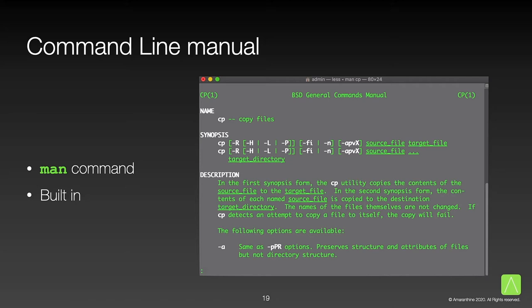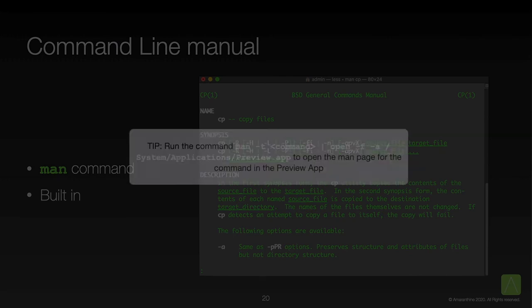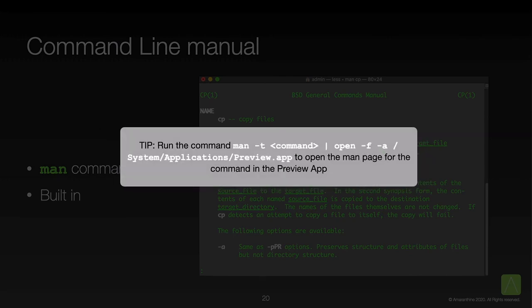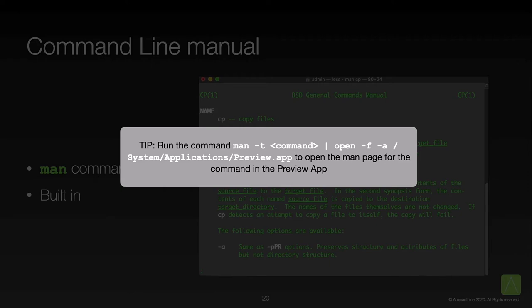There is one command that you should remember. That is the man or manual command. This command gives direct access to the documentation for a command. In fact, here is a nice tip. Run the command man followed by option t, followed by the name of the command whose man page you want to open, followed by the pipe to pipe the output to the next command, which is the open command that opens a specified application in the graphical user interface. This long command allows us to view the man page from within the preview app itself.